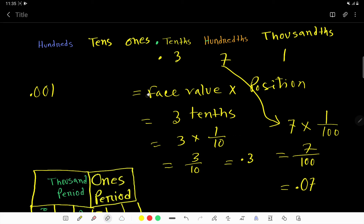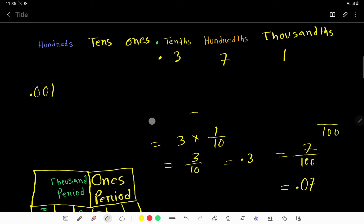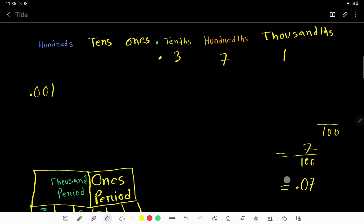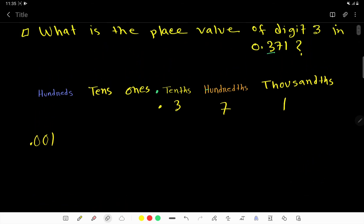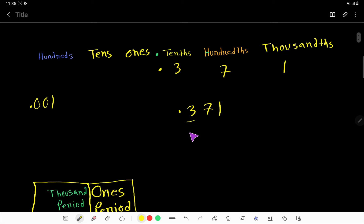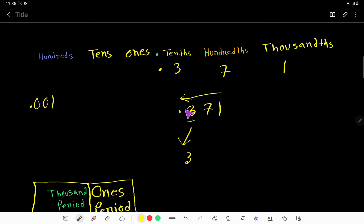I have a technique to help you find the place value for decimal numbers easily. For the number 0.371, to find the place value of 3: write 3, then find the digits before 3 — there are none, so the decimal point comes right after 3. For 7, write 7, then count digits before it — there is one digit, so write one zero and place the decimal point.